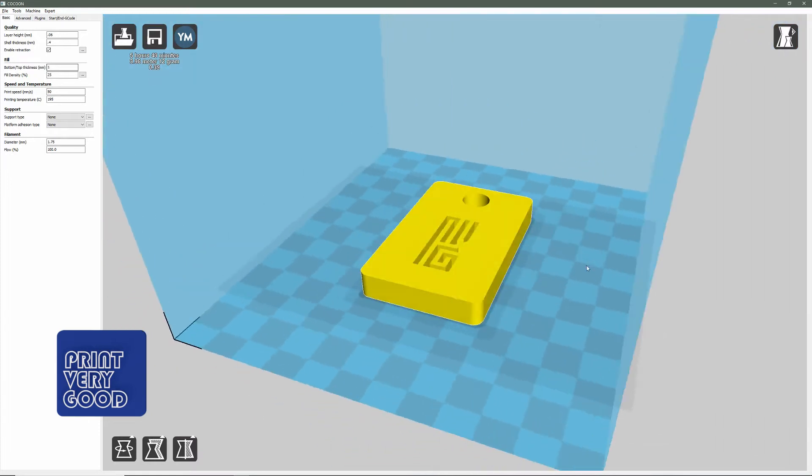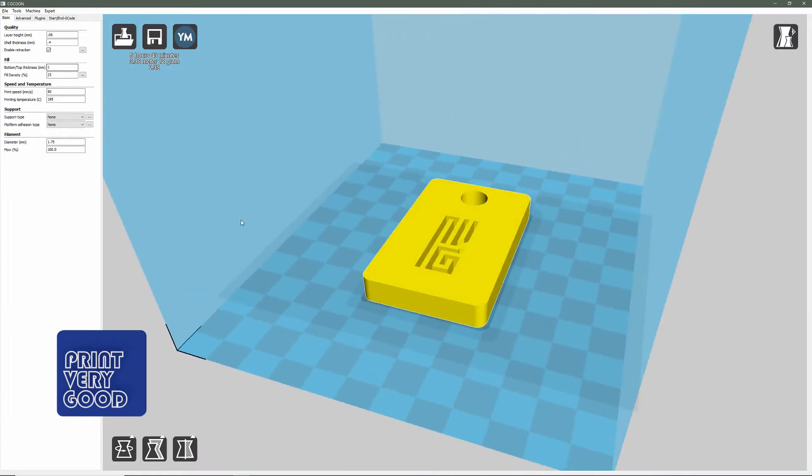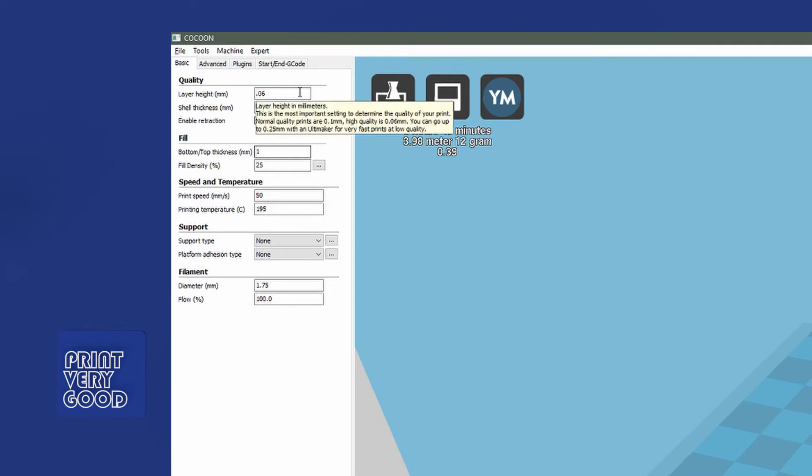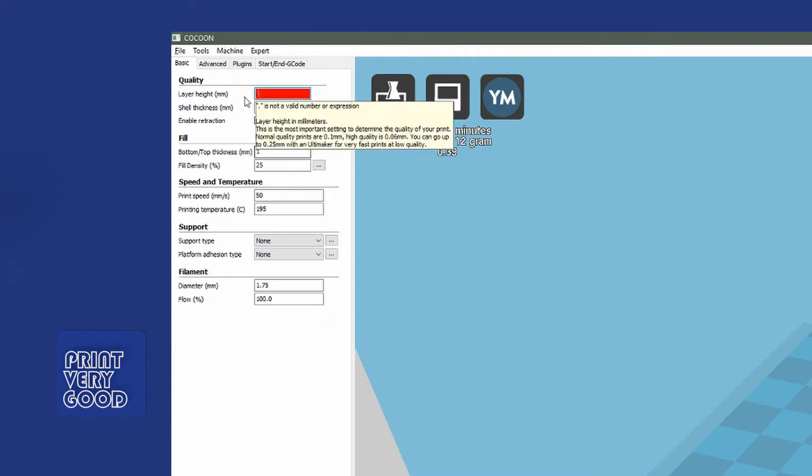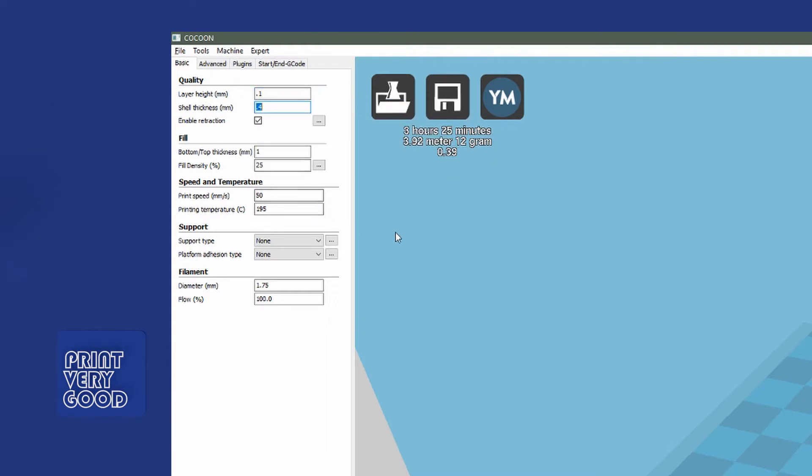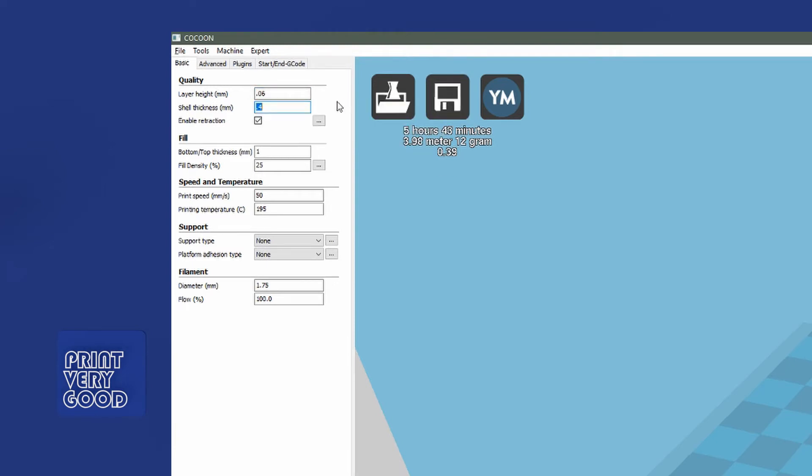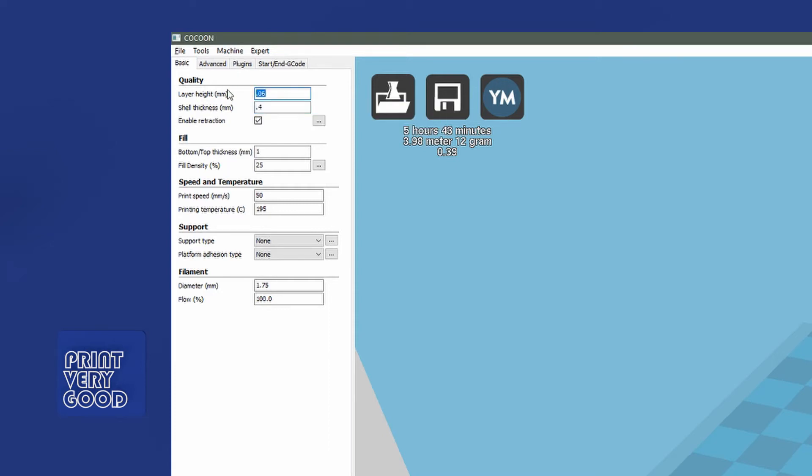Now let's have a look at the basic tab. The first item is layer height, and this is where you specify the actual layer height of each layer. So 0.1 is typically a normal sort of setting. Often I'll print at 0.06, which will give me a much finer quality print. Or if you want to go to a more coarse and faster print, you can select 0.2 for your layer height.